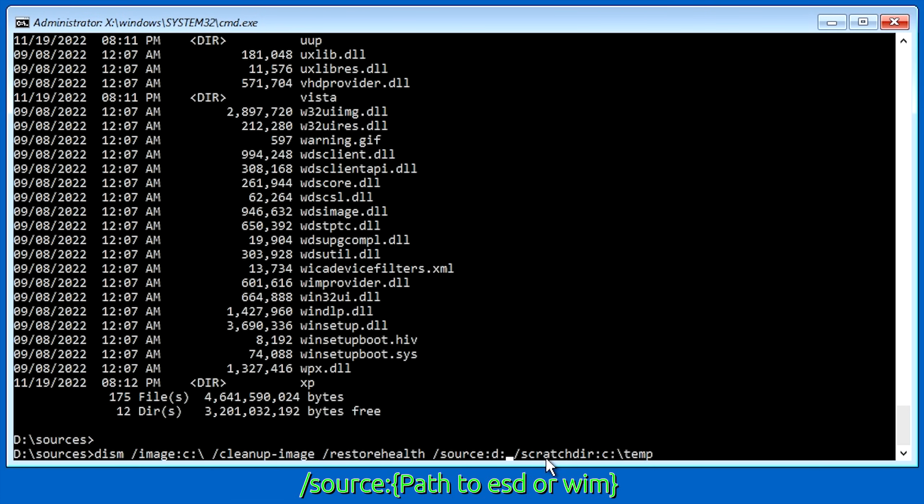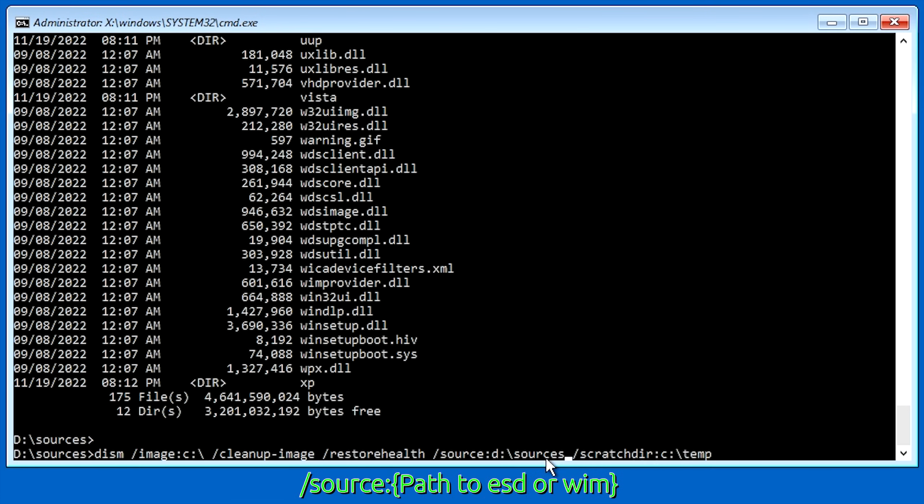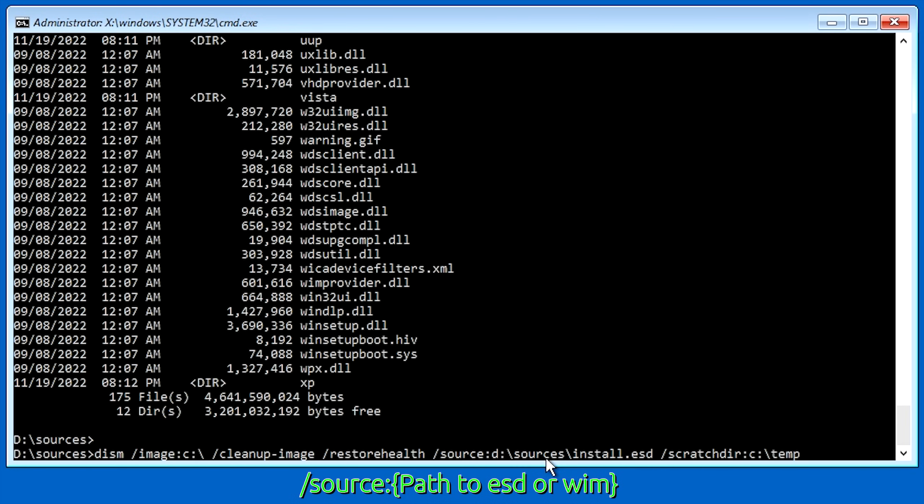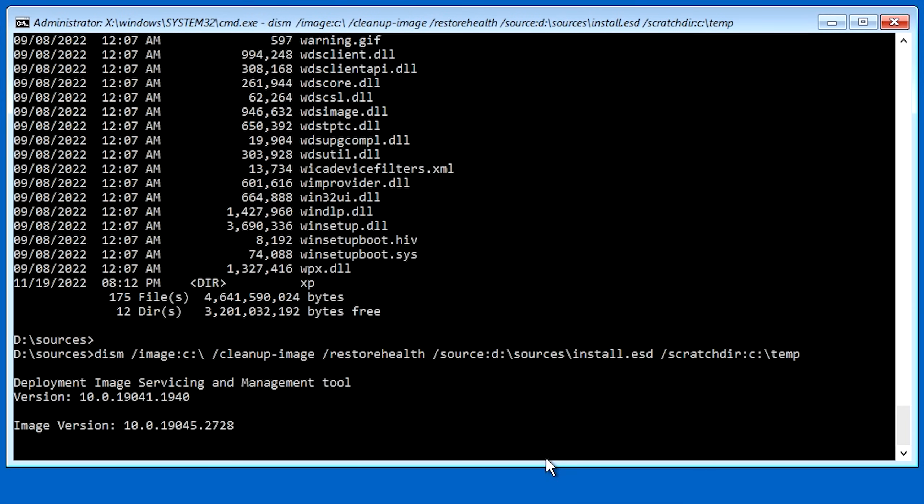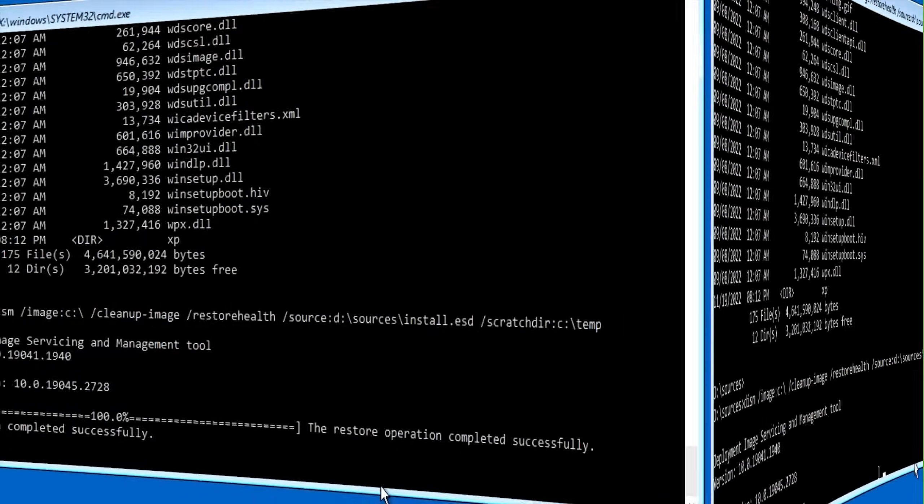And we're going to type in D colon backslash sources backslash install.esd. And then from there, we're going to go ahead and hit enter. And it's going to use the ESD image that we just specified in order to rebuild the Windows image. So it's going to take a second to finish. But once it does, we'll move on to the next step. And here we are. We're at the next step now.